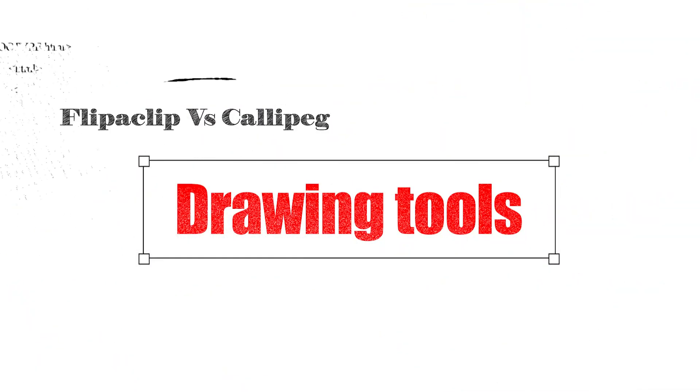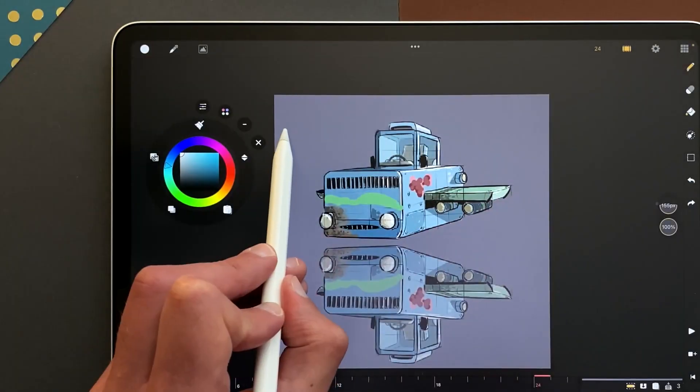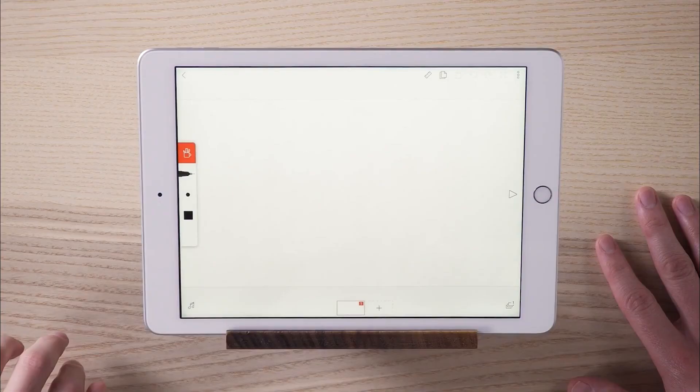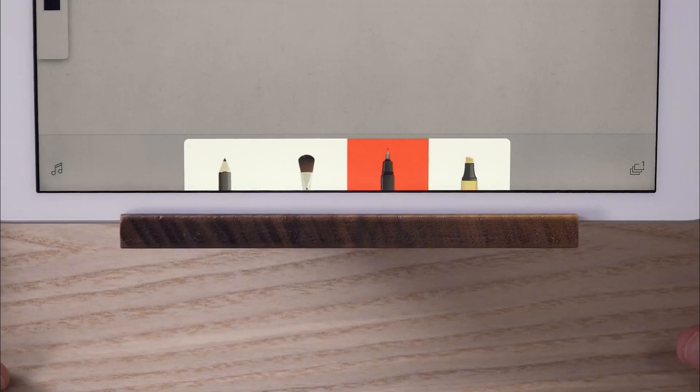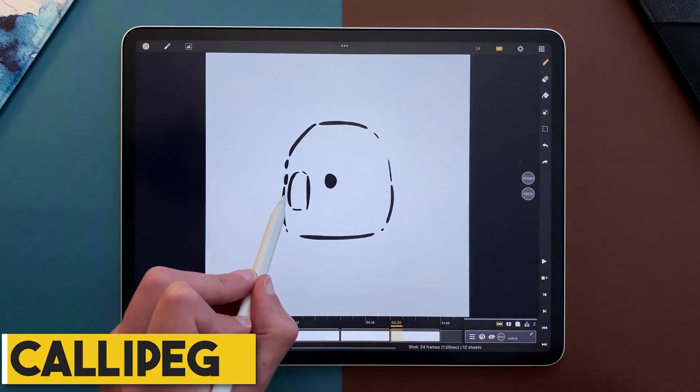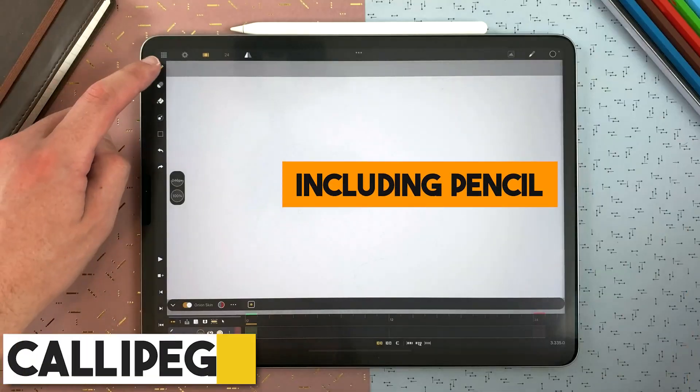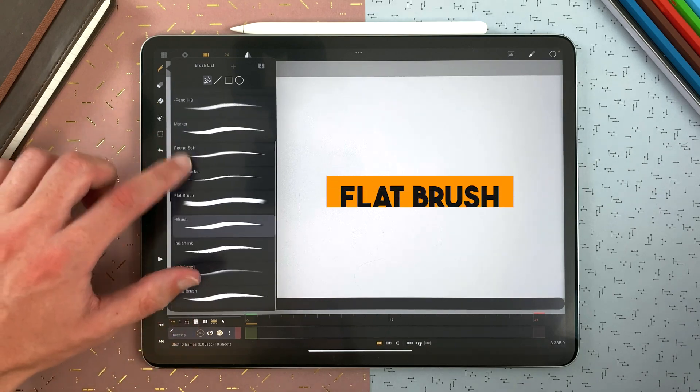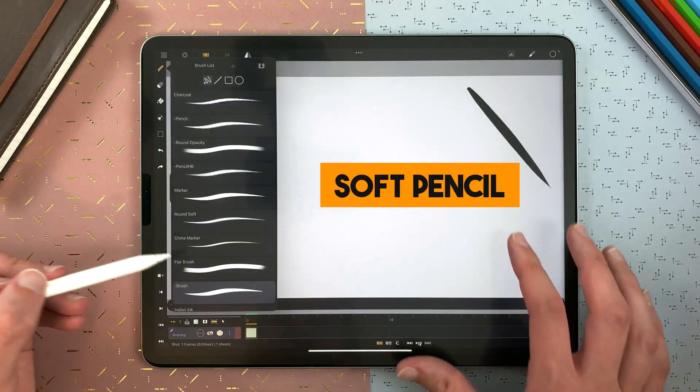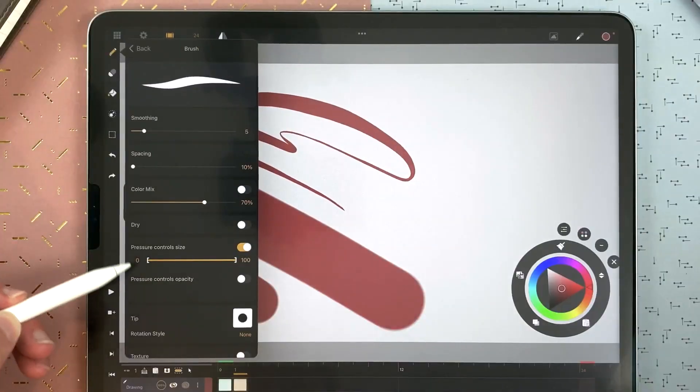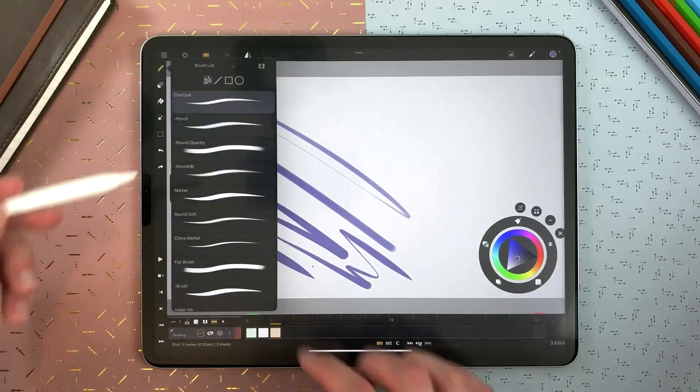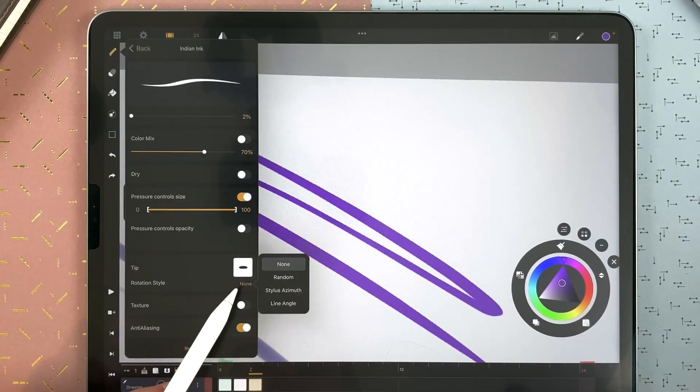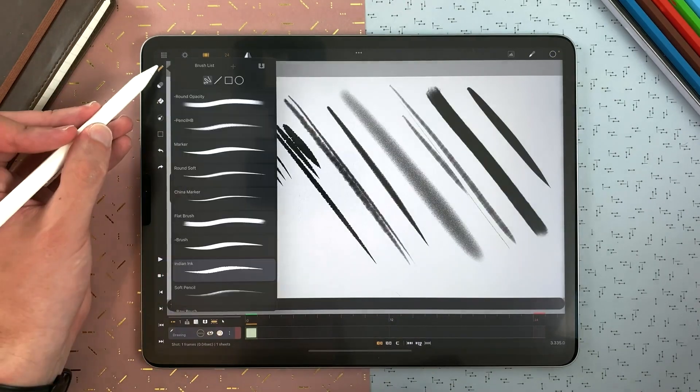Drawing tools. Now that you're familiar with the interface, let's talk about some of the art and drawing tools. Starting with the brushes. Calipeg offers different brushes available by default, including pencil, pencil HP, charcoal, china marker, flat brush, Indian ink, and soft pencil. And you are able to make your own brushes with a fully manageable brush settings panel, such as smoothing, texture, spacing, and many more.